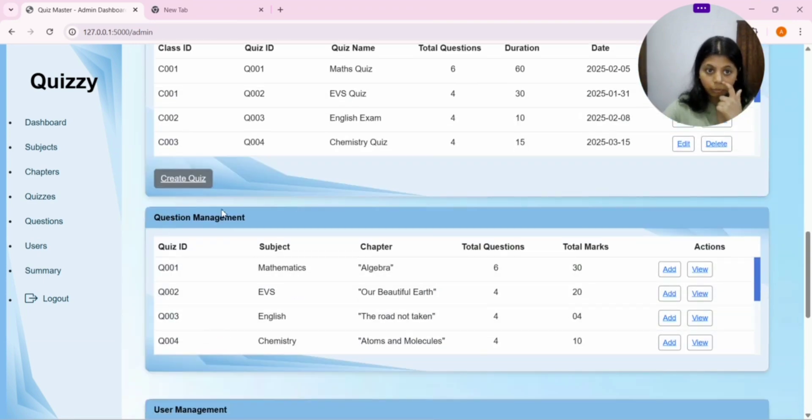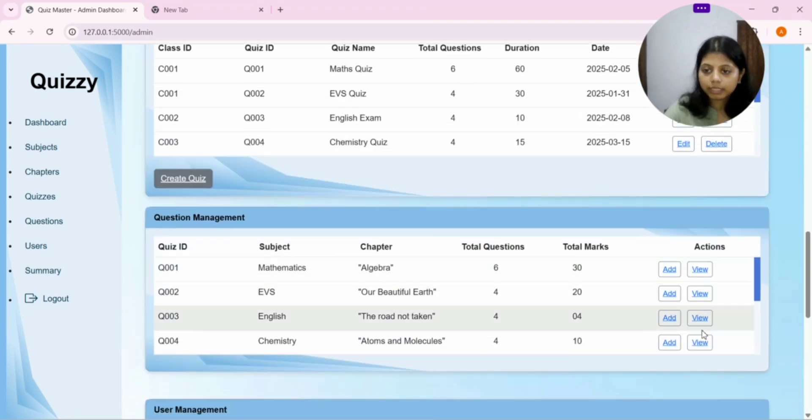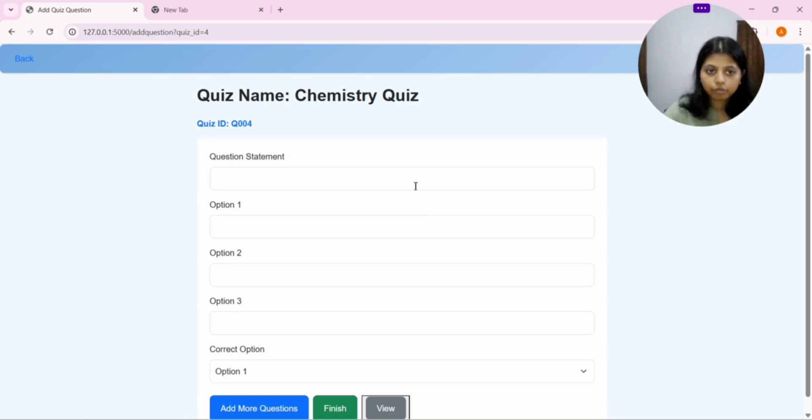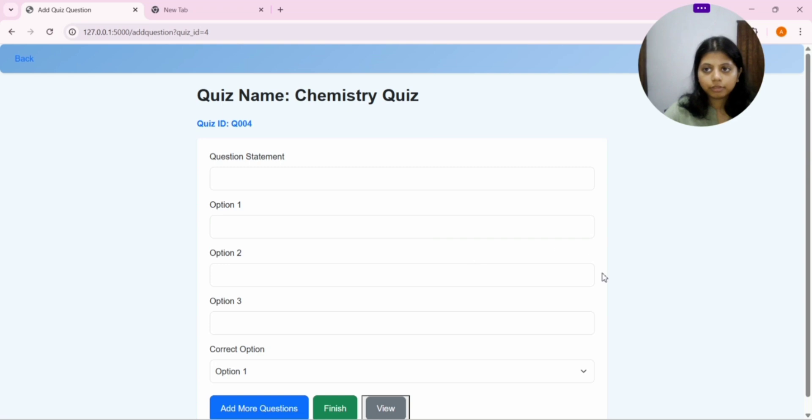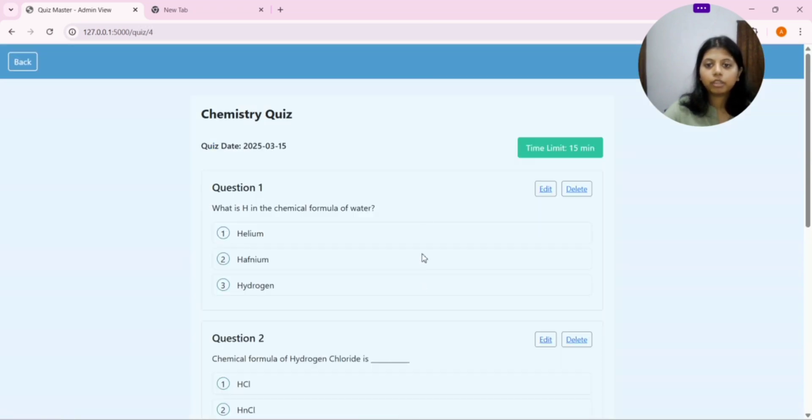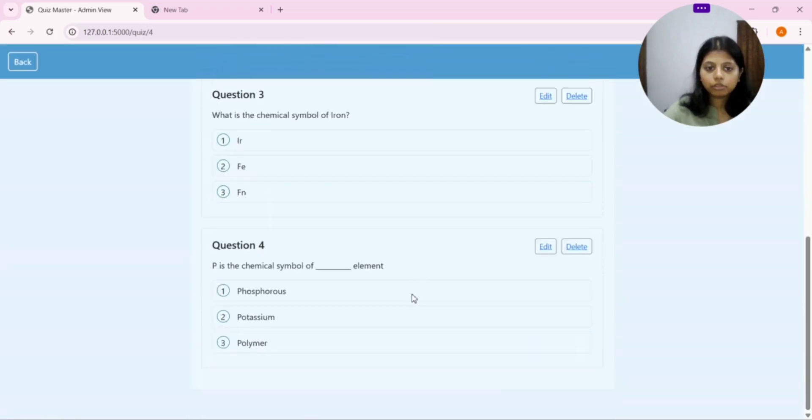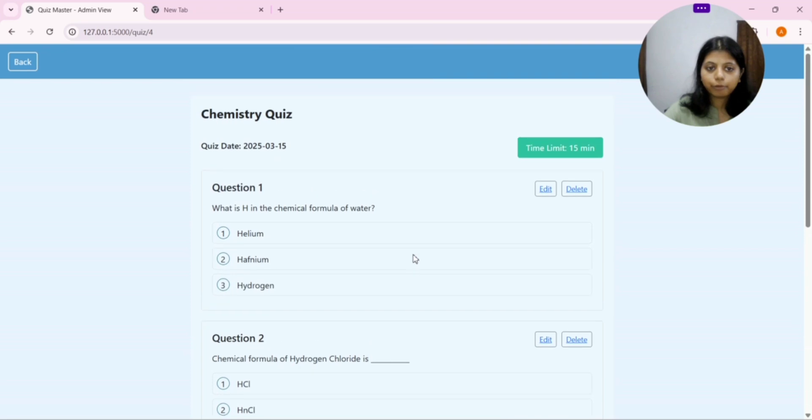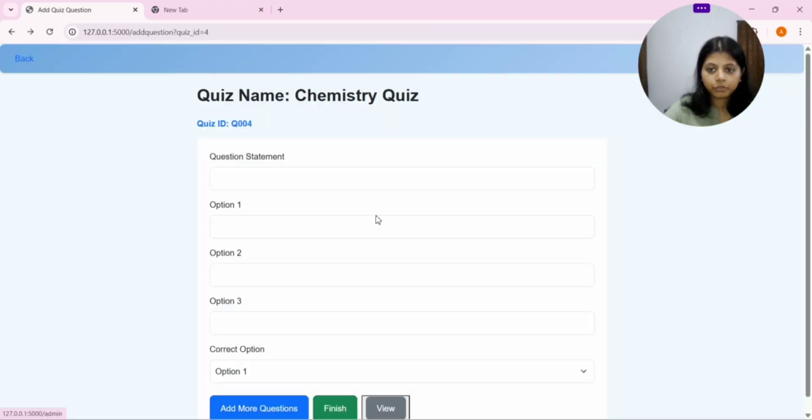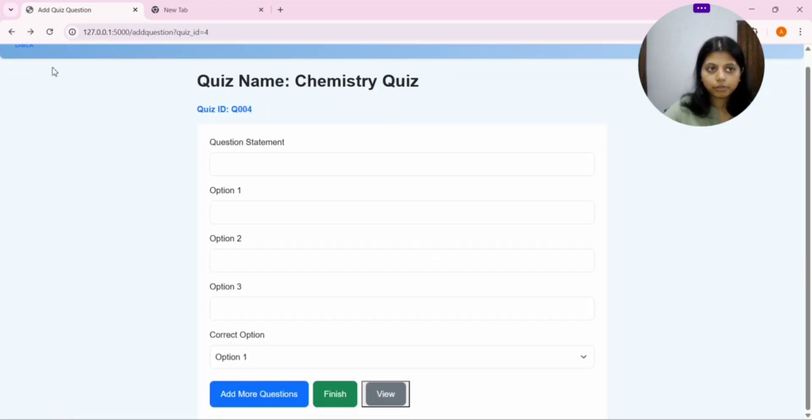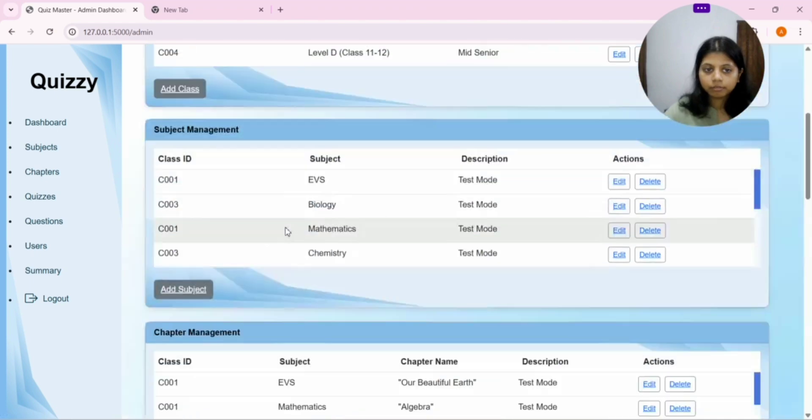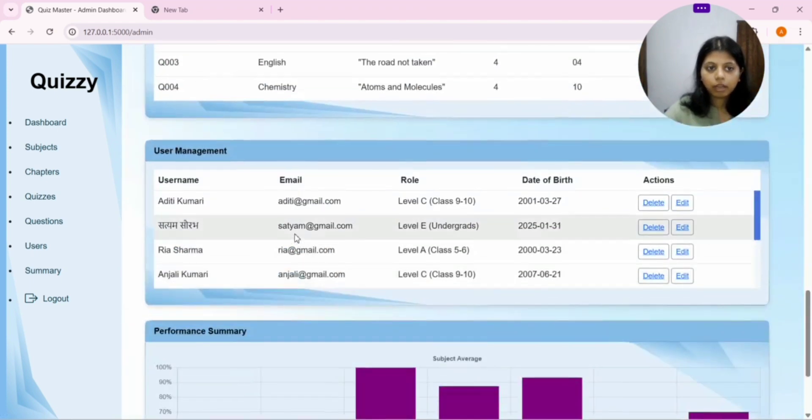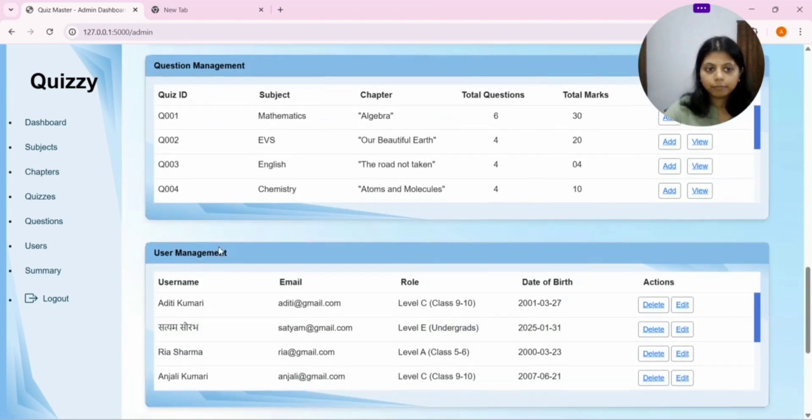After quiz management, we have this question management. In this, we are getting two options. If we click on add quiz, you can add the question from here. Options here and the correct answer here. And, after you are done with this, you can finish it or view it. After viewing, you will see this type of interface come. You can edit it here or delete it from here as per your requirement or choice.